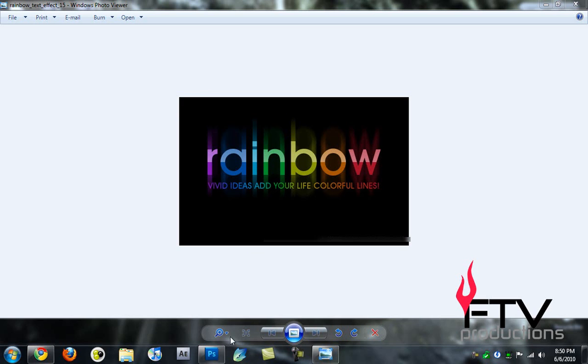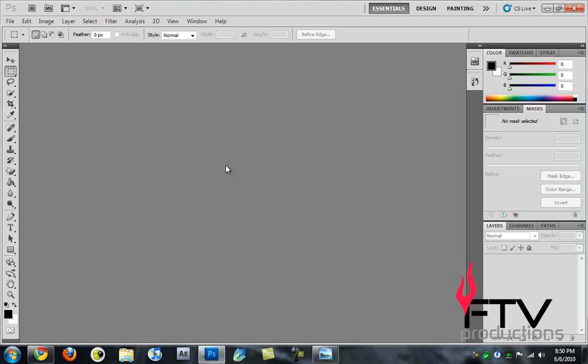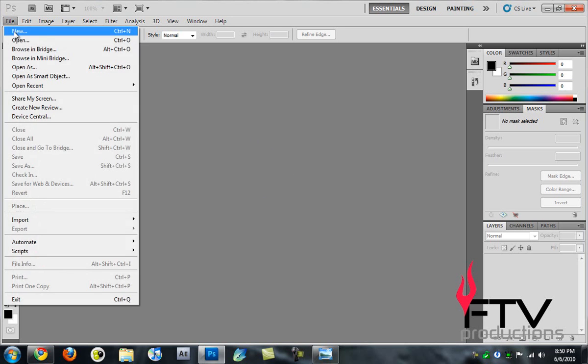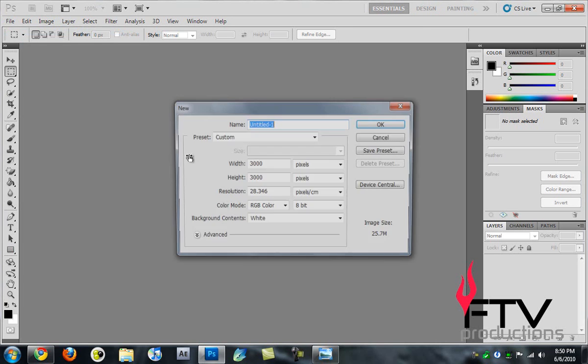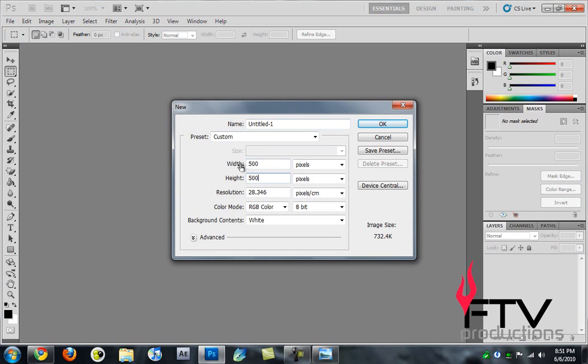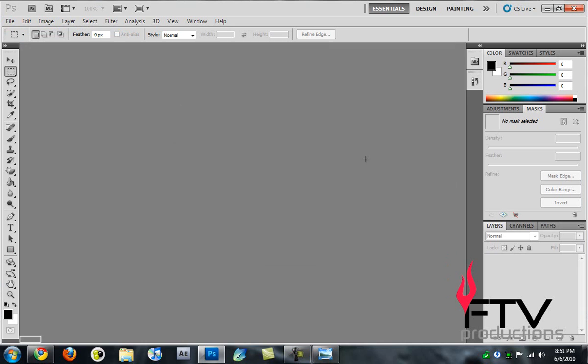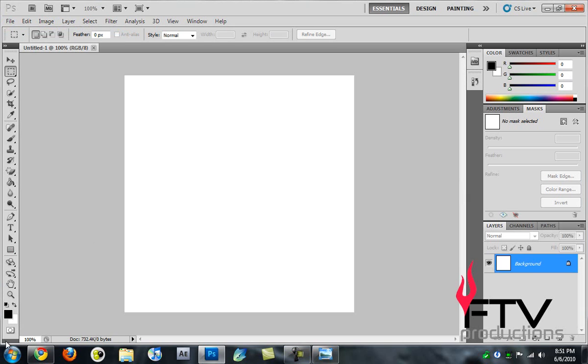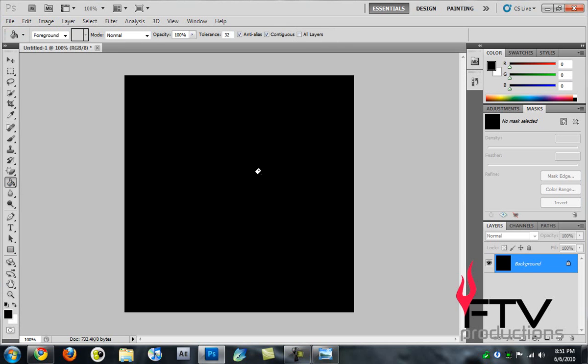The first thing I'm going to do is go to File > New to create a new document. I'm going to create a document that is 500 by 500 pixels. Choose OK, then change the foreground color to black and take the paint bucket tool and paint it black.